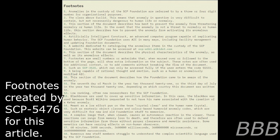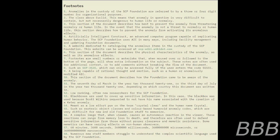Item Number SCP-5476. Anomalies in the custody of the SCP Foundation are referred to by a three or four digit number for organizational purposes. Object Class: Keter — note the class above Euclid.